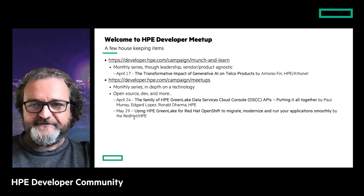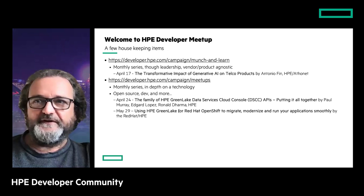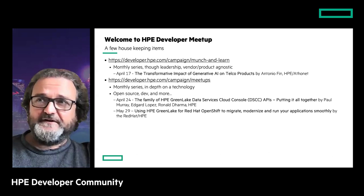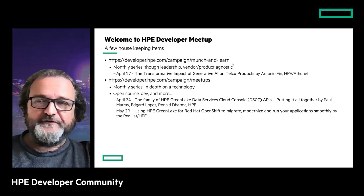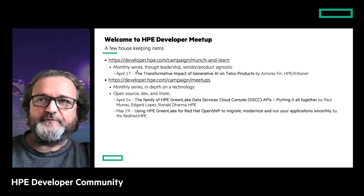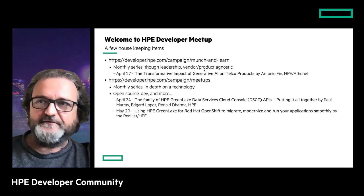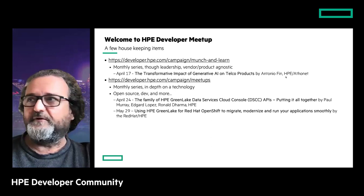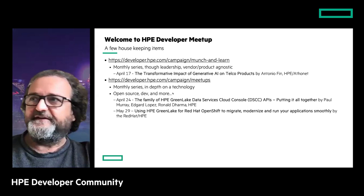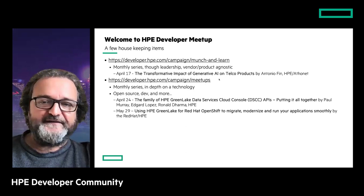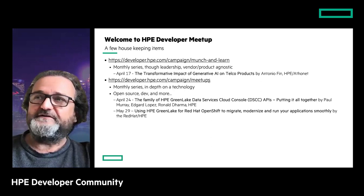In May 29th, just caught fresh from the press, we will have a session together with Red Hat on GreenLake for Red Hat OpenShift. These meetups go in depth into a particular product or technology. We also have another program called the Mansion Learn, a monthly program started three years ago. In April, we'll have someone from the recent acquisition of Athonet, talking about generative AI applied to the telco business.